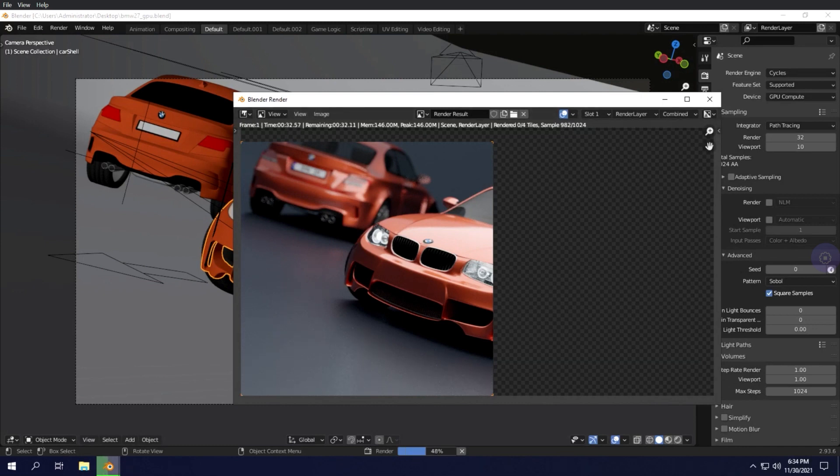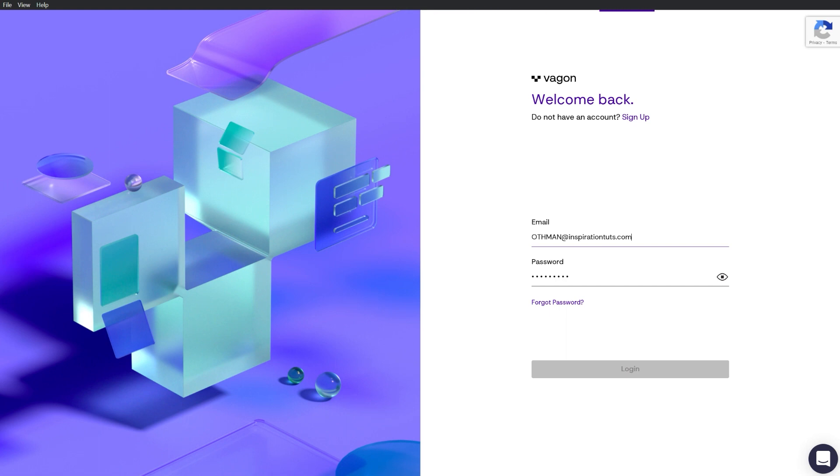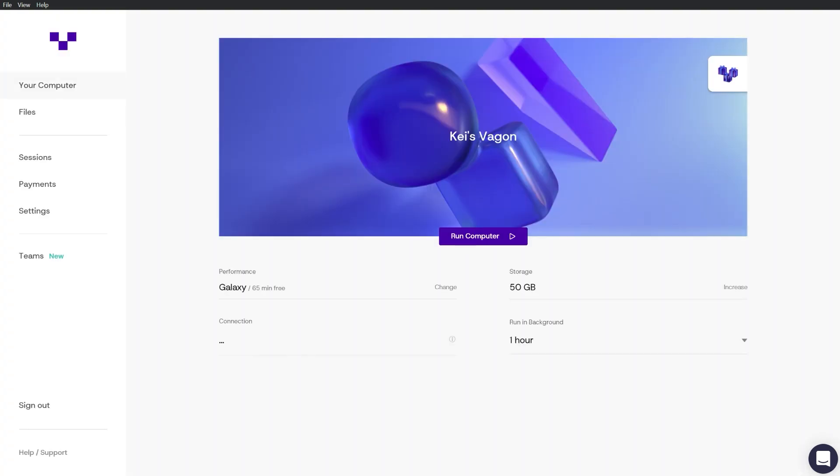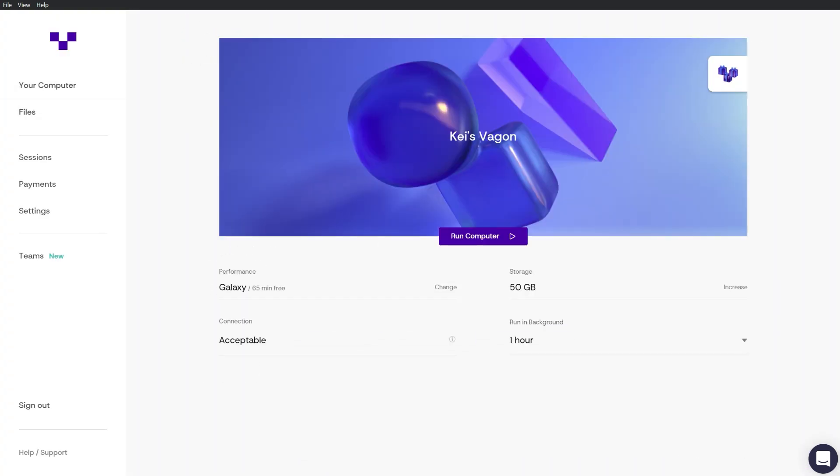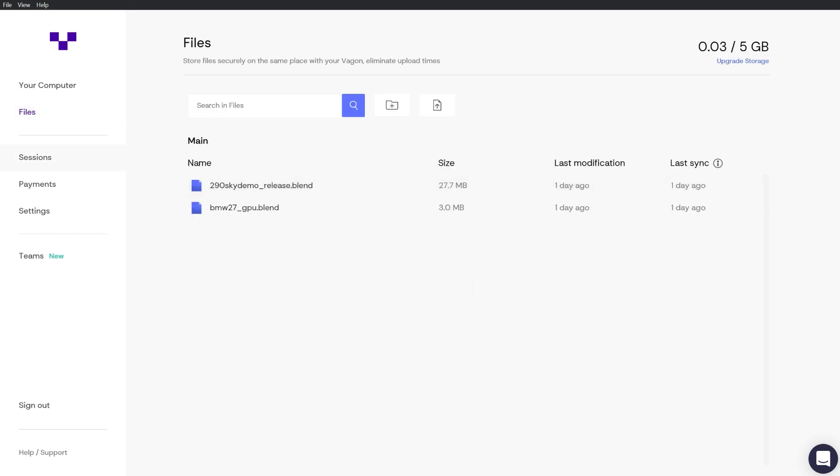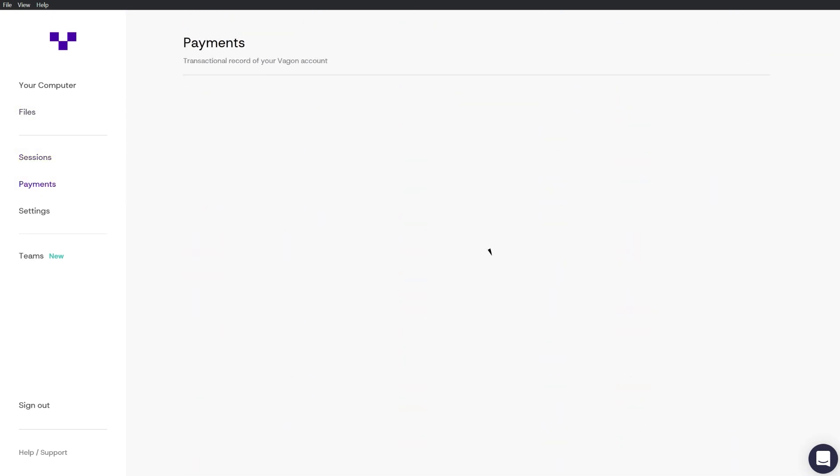You can think of Vagon as your new computer that customizes your machine exactly to your needs. With the new UI overhaul and the numerous new exciting features, let's take a look at Vagon and how it can help you achieve your goals.